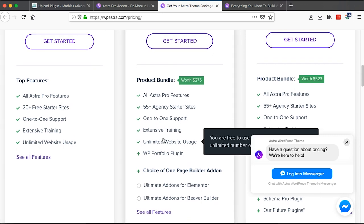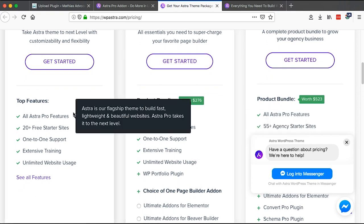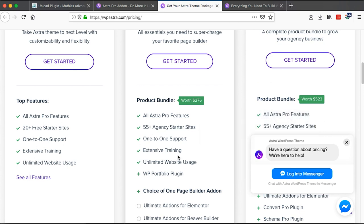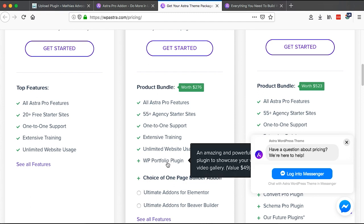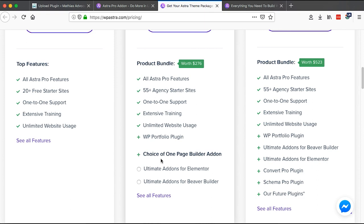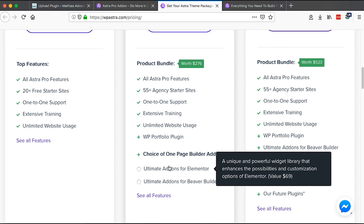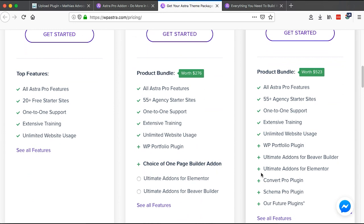The Mini Agency Bundle includes Astra Pro features, 55+ agency starter sites, one-to-one support, extensive training, and unlimited website usage. It also includes a portfolio extension built by Astra to showcase images and videos — sold separately it goes for $49. You also get to choose one page builder add-on, such as Elementor or Beaver Builder.